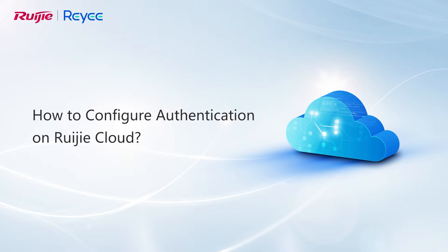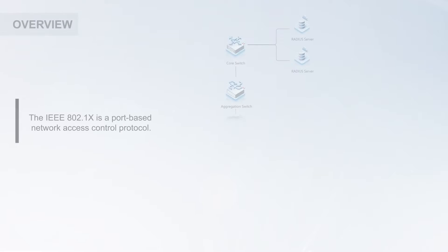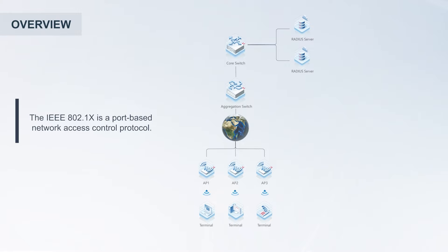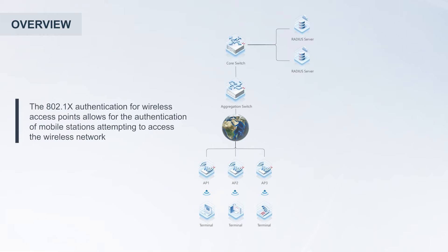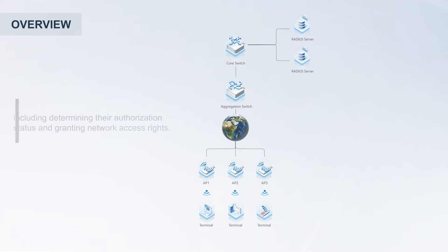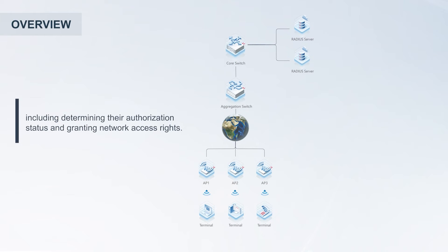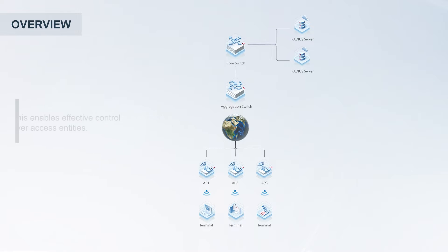How to configure authentication on Ruijie Cloud. The IEEE 802.1X is a port-based network access control protocol. The 802.1X authentication for wireless access points allows for the authentication of mobile stations attempting to access the wireless network, including determining their authorization status and granting network access rights. This enables effective control over access entities.